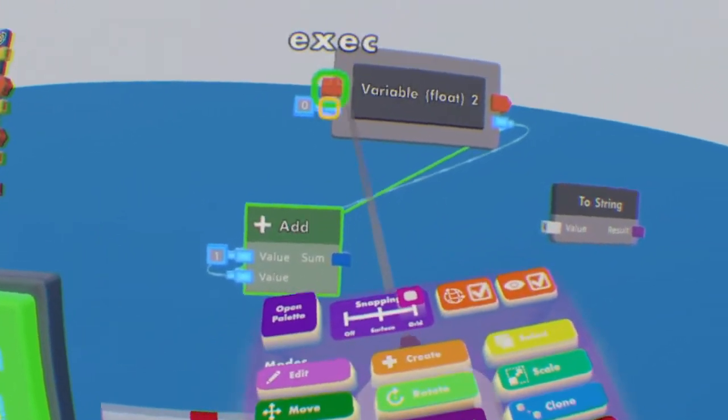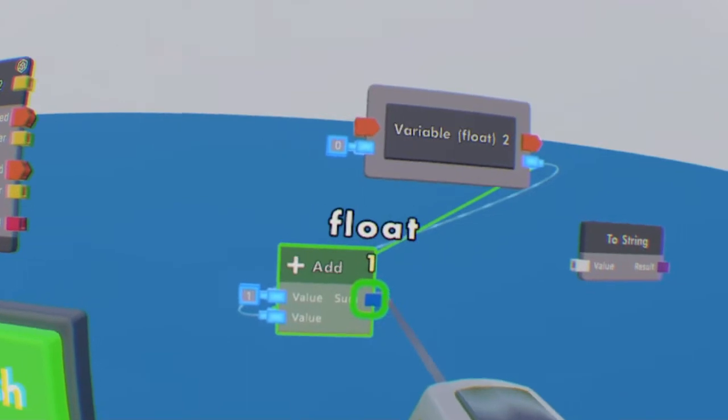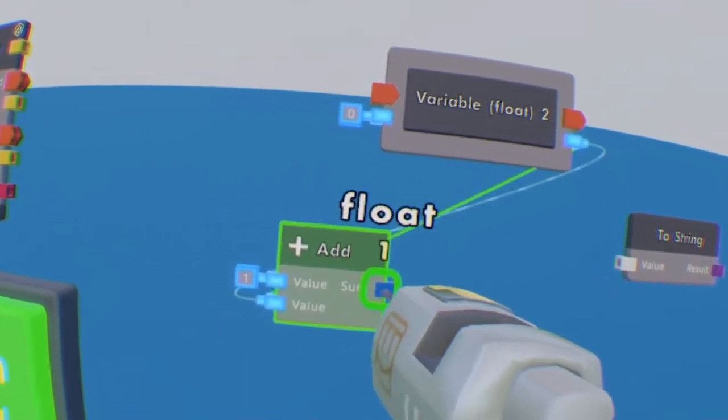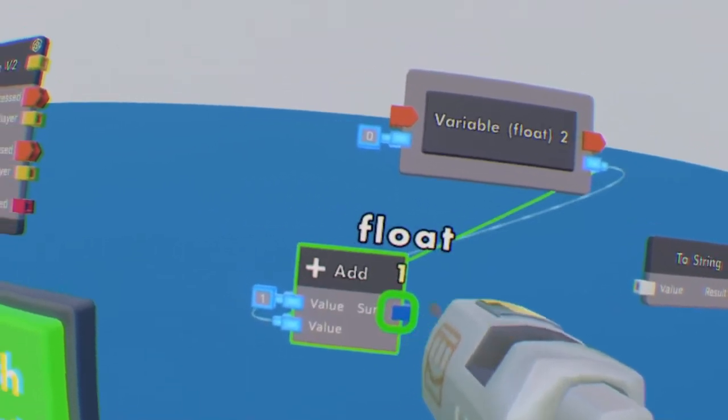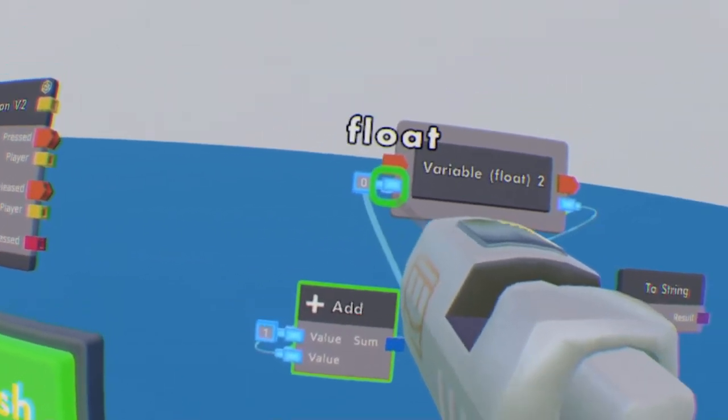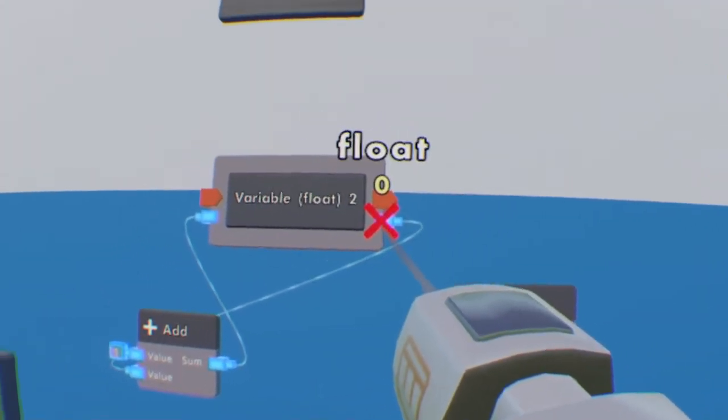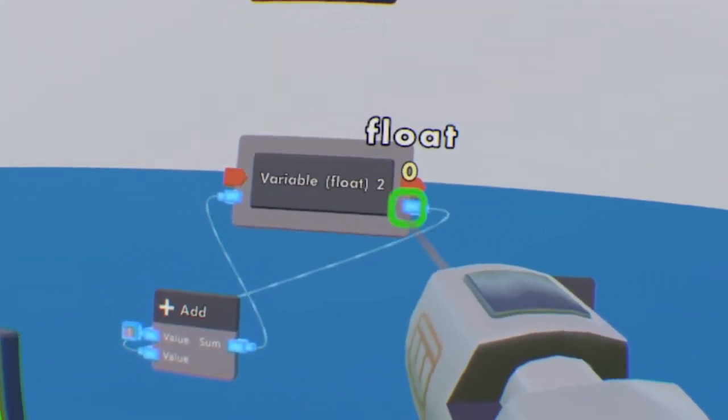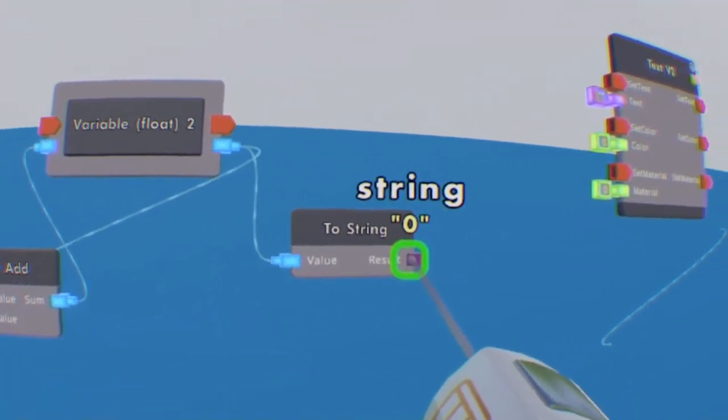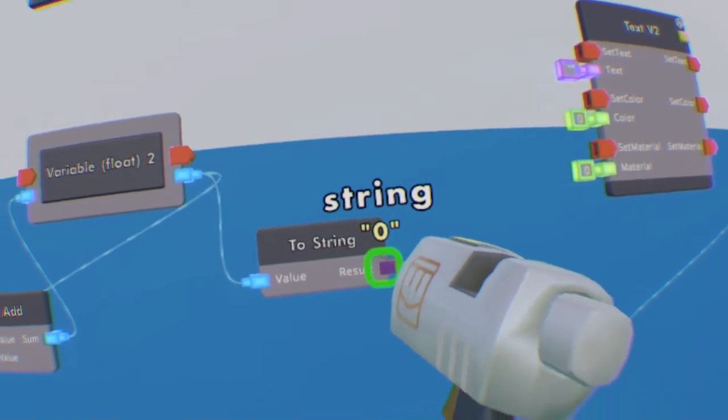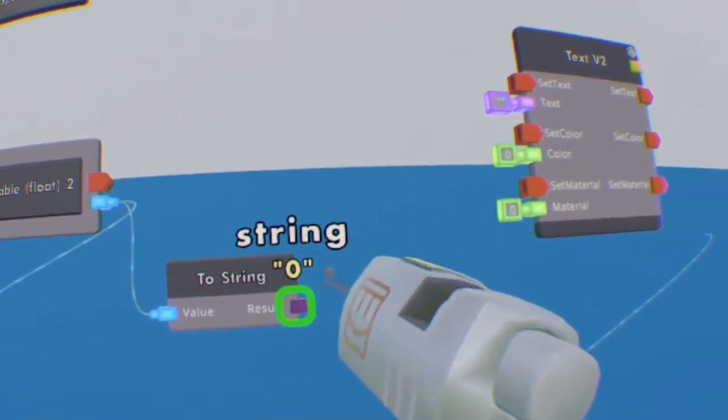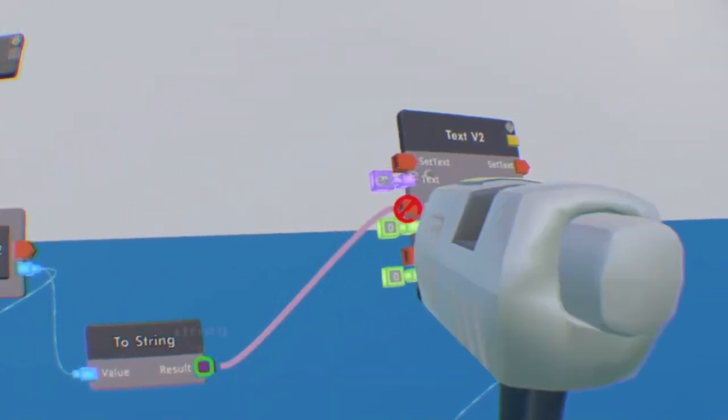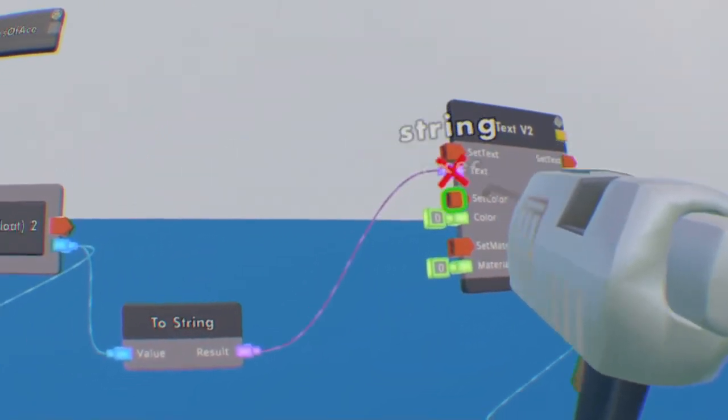Now let's start rewiring everything again. Let's make the sum of our Add chip go into the variable and the output of our variable wire it to the string. And now the result is going to go into text.